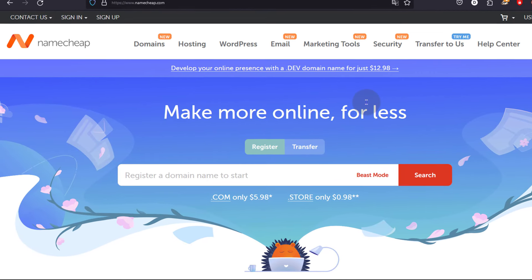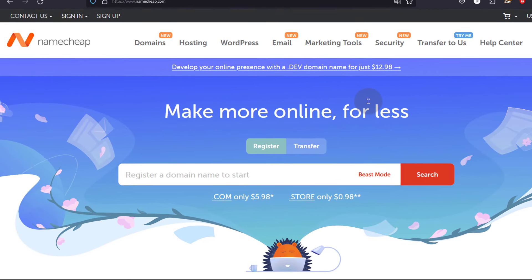If you'll be buying anything from Namecheap I will highly appreciate your support. I'll provide the links to the different hosting products in the description below. If you come to the Namecheap website you're going to see the different hosting products and other products such as domains.